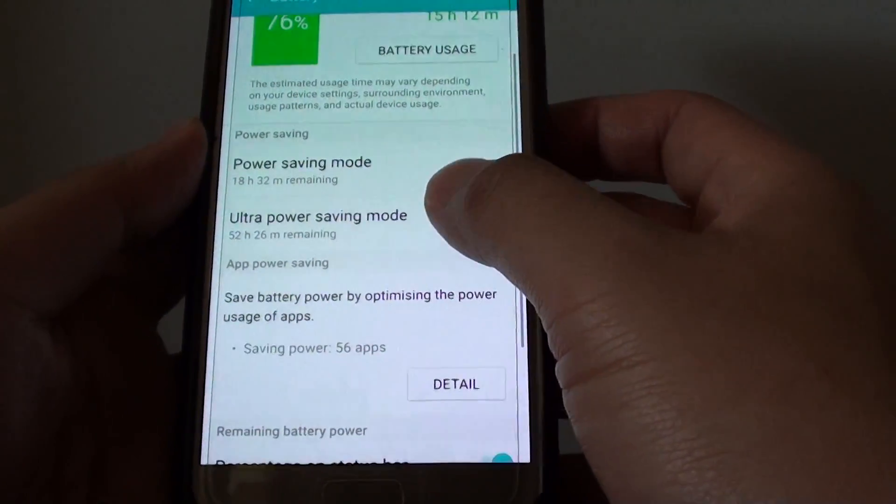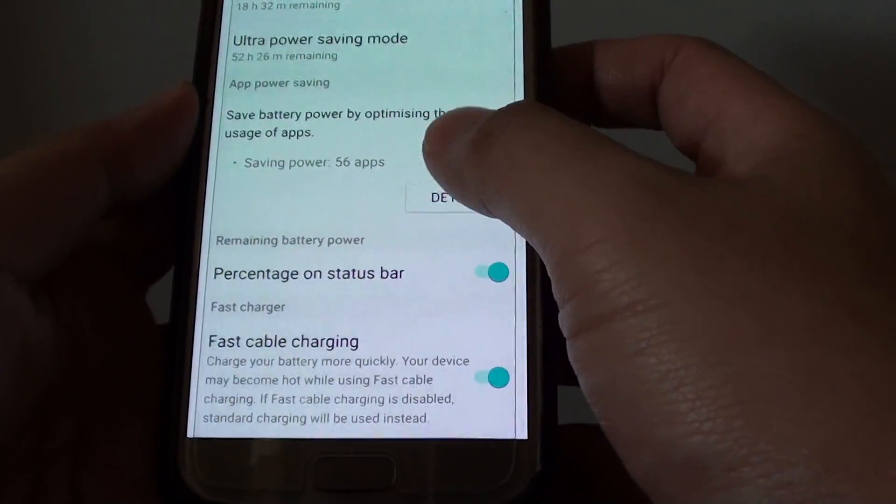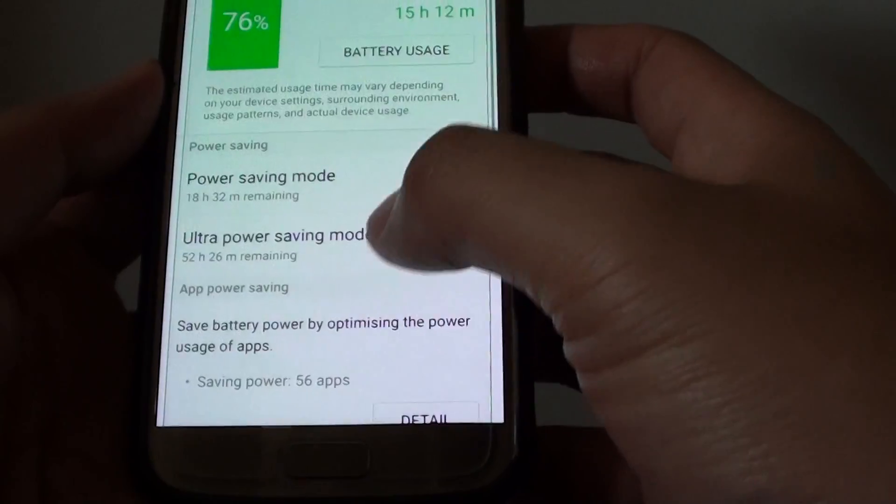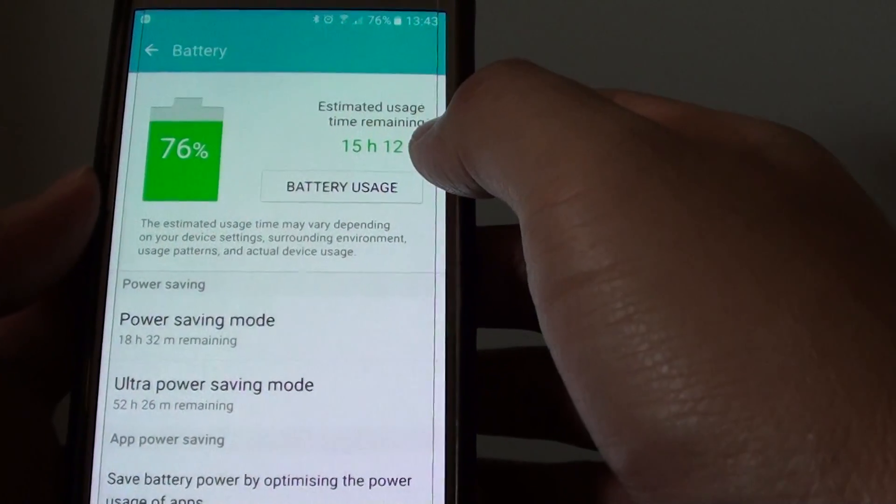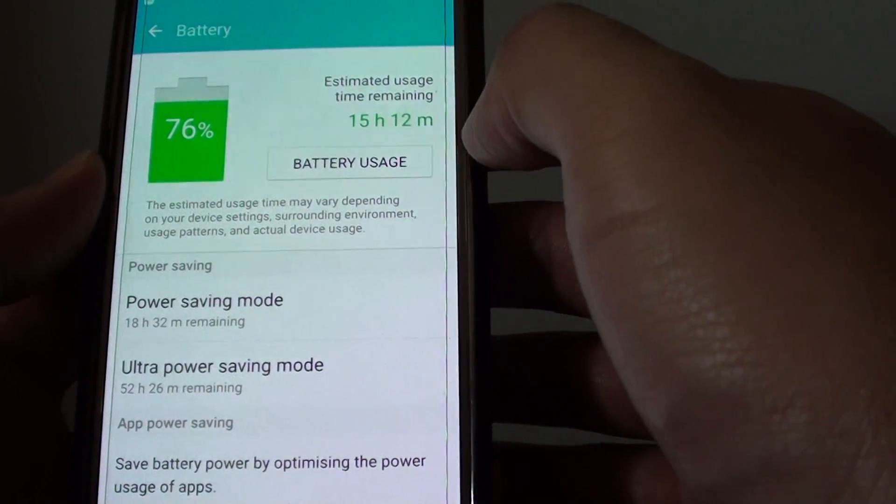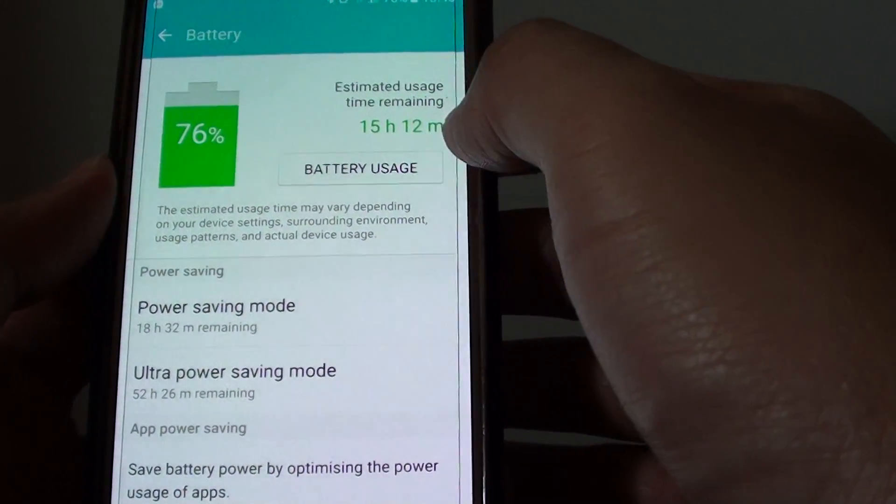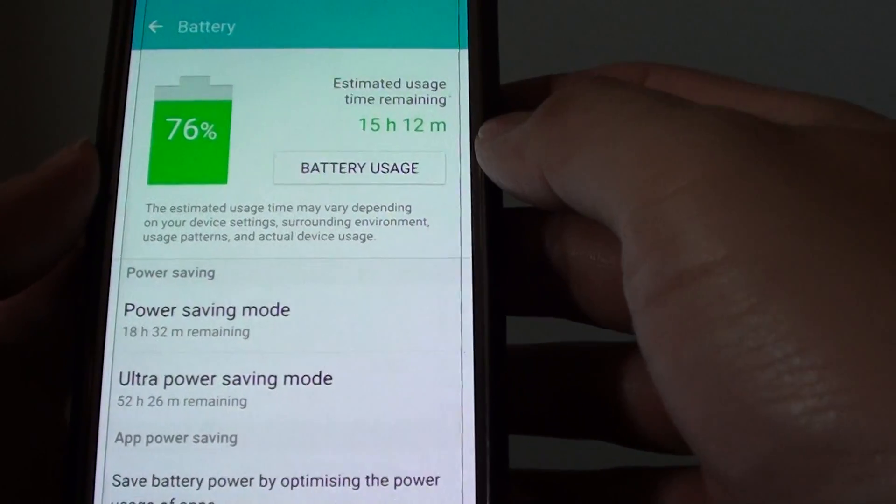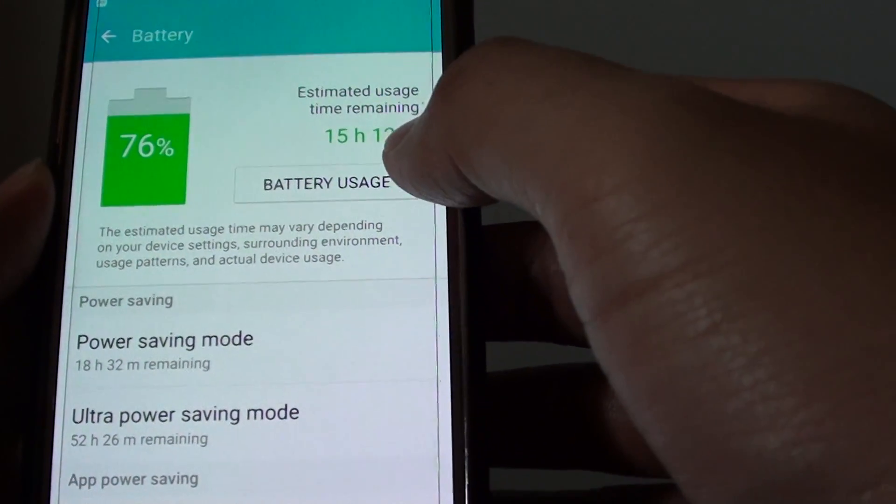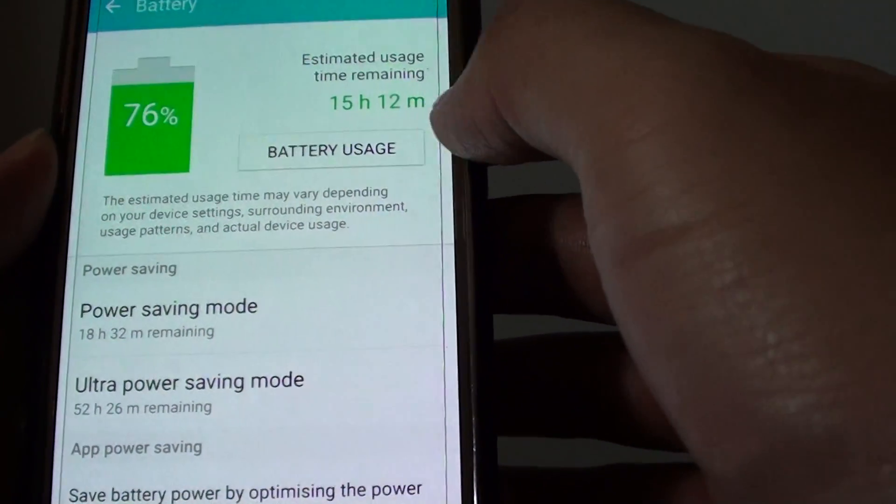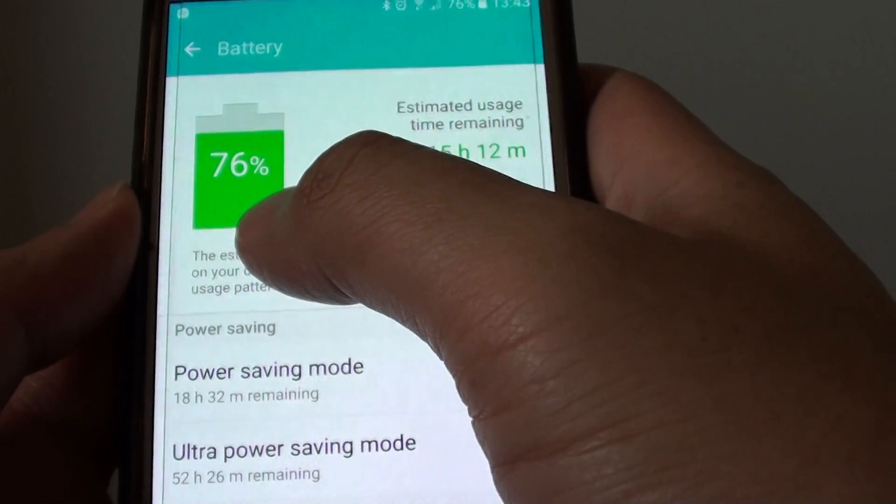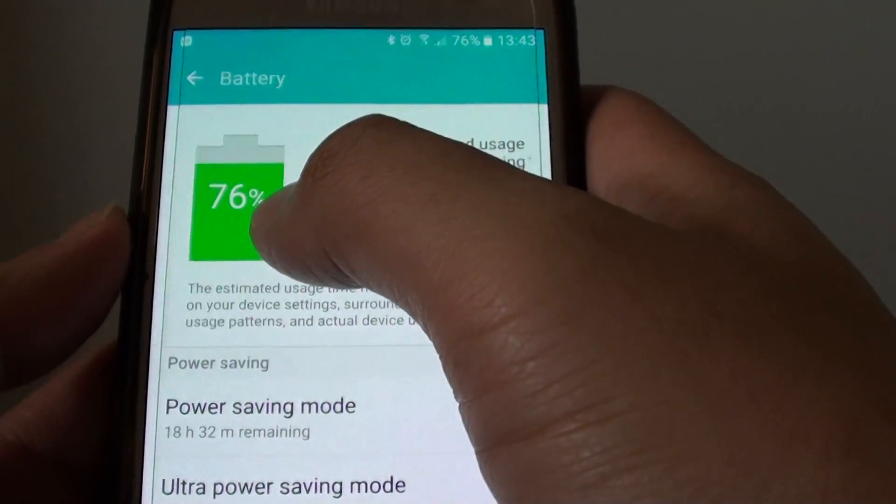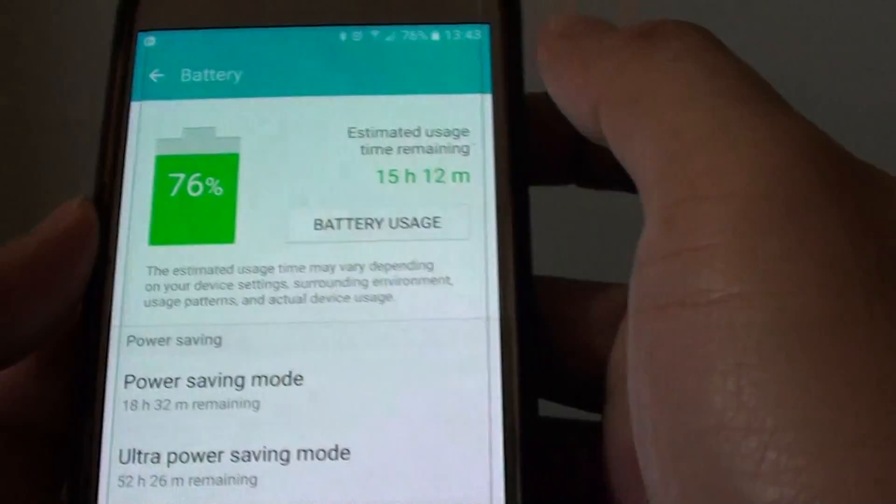Now in here, there are different information that you can go down and have a look. On the top here, there is an overview of how much battery you have left. For example, over here, it gives you an estimate that you can have around 15 hours left. And over here, you already used up some battery, and I have 76% left.